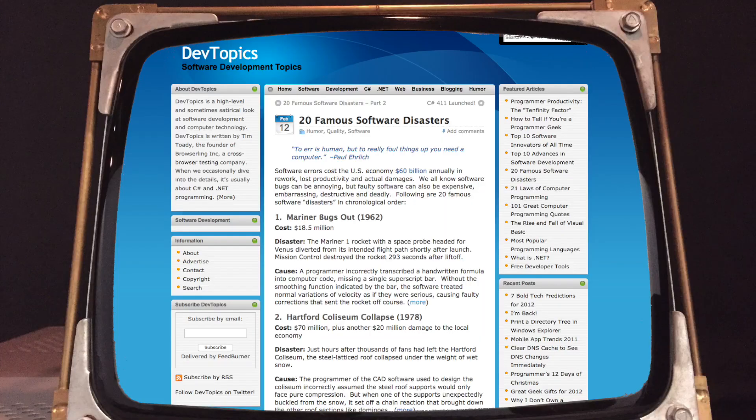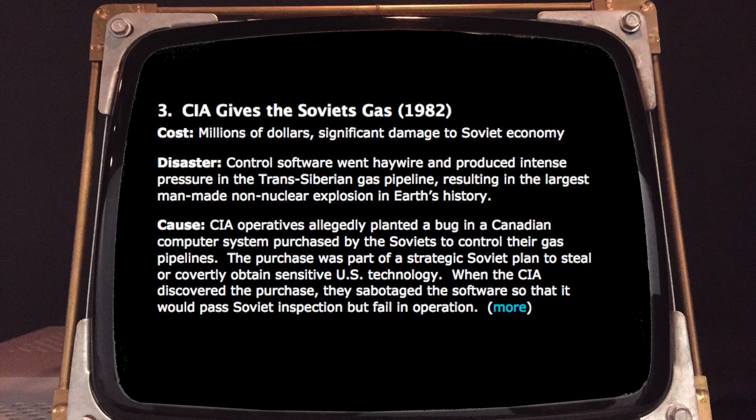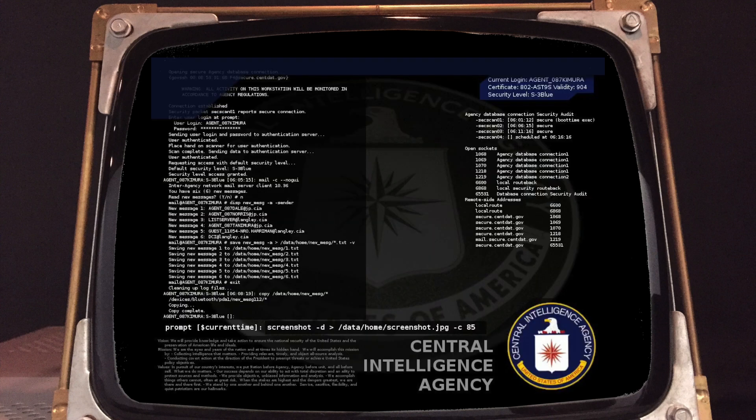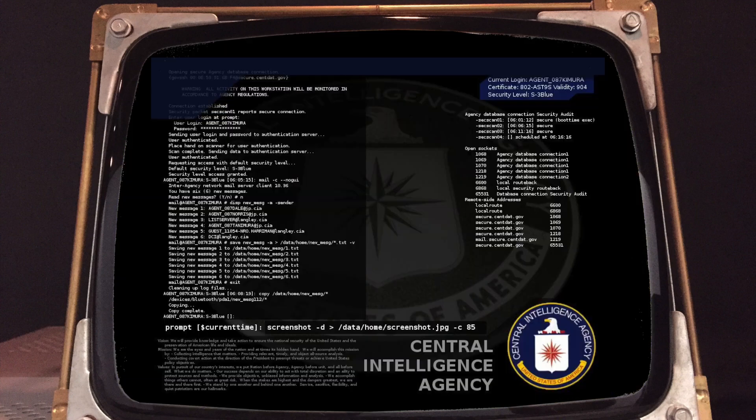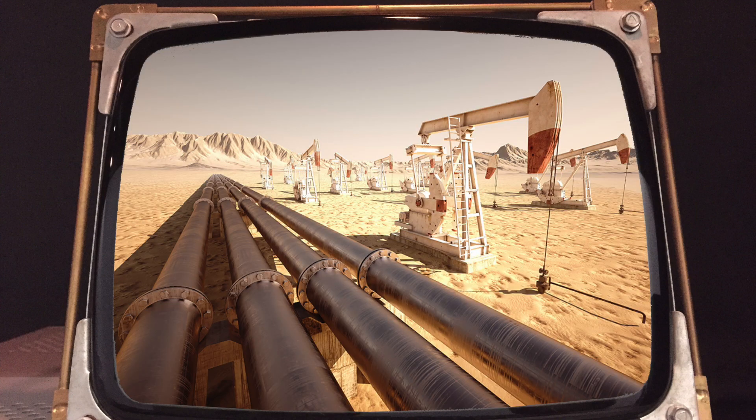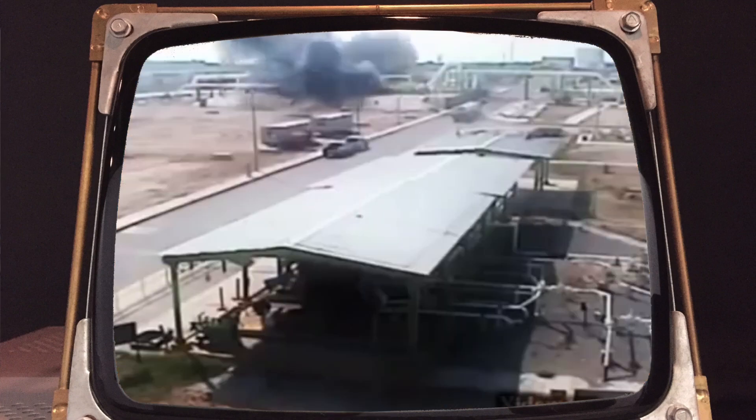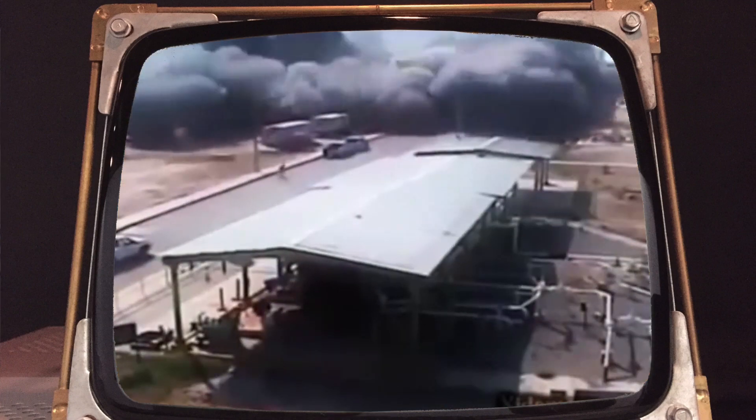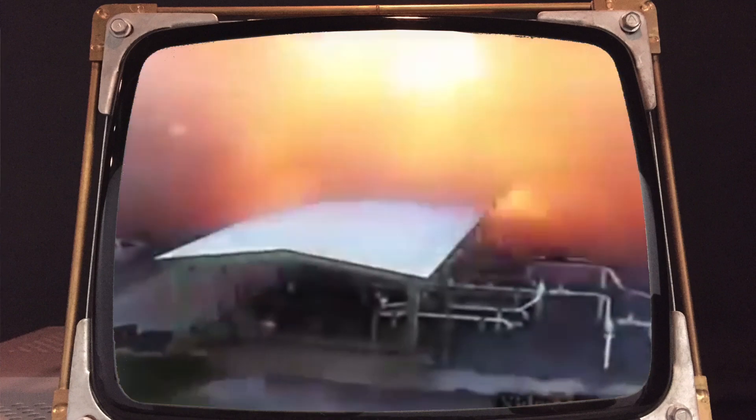In fact, the list of potentially critical computational errors just goes on and on. Here's a webpage that lists 20 famous software disasters of the past. In 1982, the CIA foresaw the purchase of a computer system by the Soviets. The CIA sabotaged the software in such a way that it would pass the Soviet inspection but fail in operation. This software would go on causing overpressure in a trans-Siberian gas pipeline, thereby causing the largest man-made non-nuclear explosion in Earth's history.